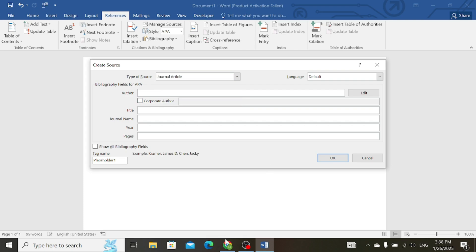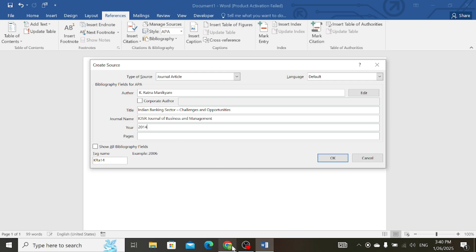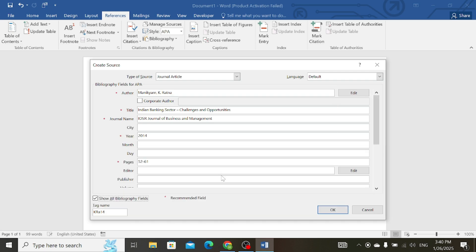Then give the name of your author, the title of your source, then the name of the journal, and then the year of publication, then pages. If there is some other extra information and it is not showing, check the tab 'Show all bibliographic information', scroll down, and add them.